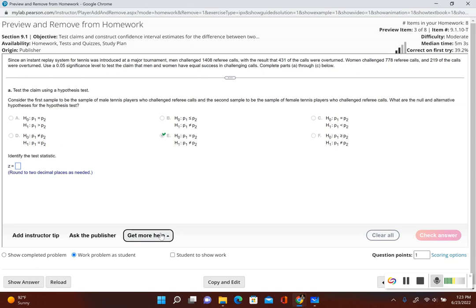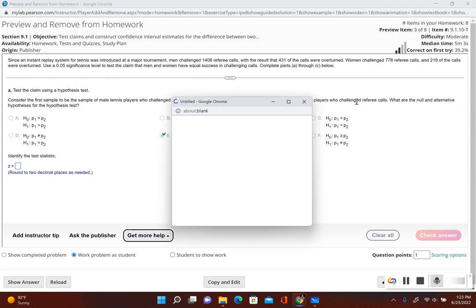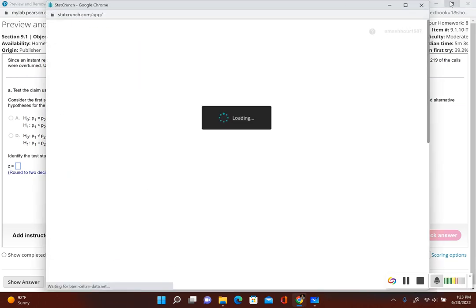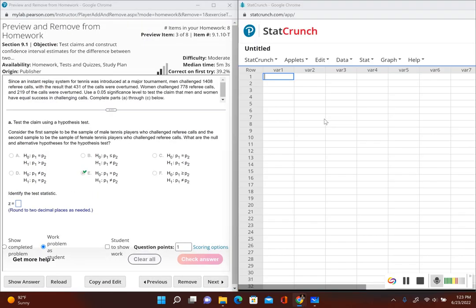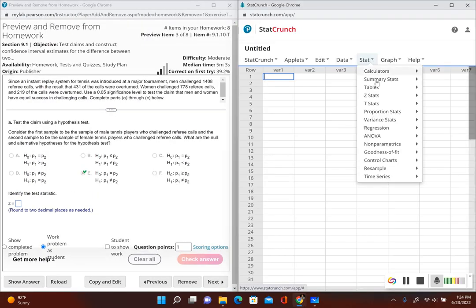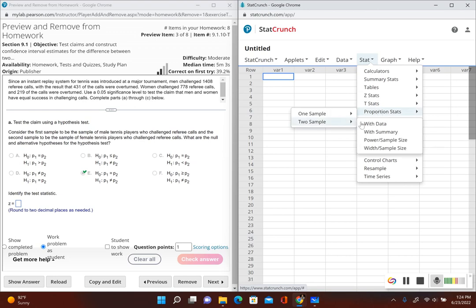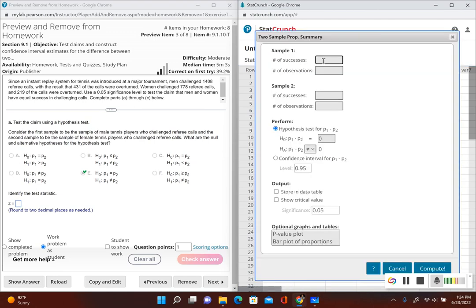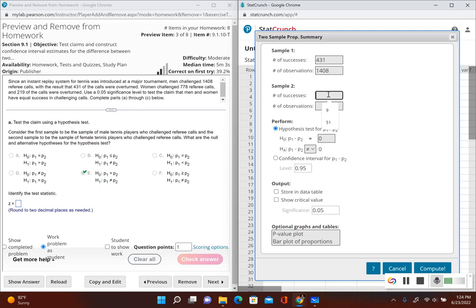Now it's asking for the test statistic, so let's go ahead and open up StatCrunch and input our information. We'll go to Stat, Proportion Stats, 2 Sample, and what we have here is a summary. The number of successes for sample 1 — the men challenging calls — was 431 overturned out of 1,408. Sample 2 was the women who challenged calls: 219 overturned out of 778.